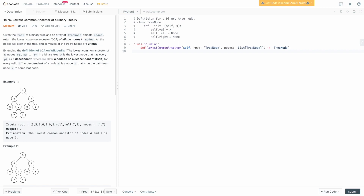Let's write the code. When doing our processing, we check whether the current node is in the nodes provided. Notice that nodes is given as a list of tree nodes. Doing a lookup inside a list is an O(N) operation, which we don't want — we want constant-time lookup. To combat this, we're going to transform nodes into a set so we can do constant-time lookup. This avoids making our runtime complexity O(N²).